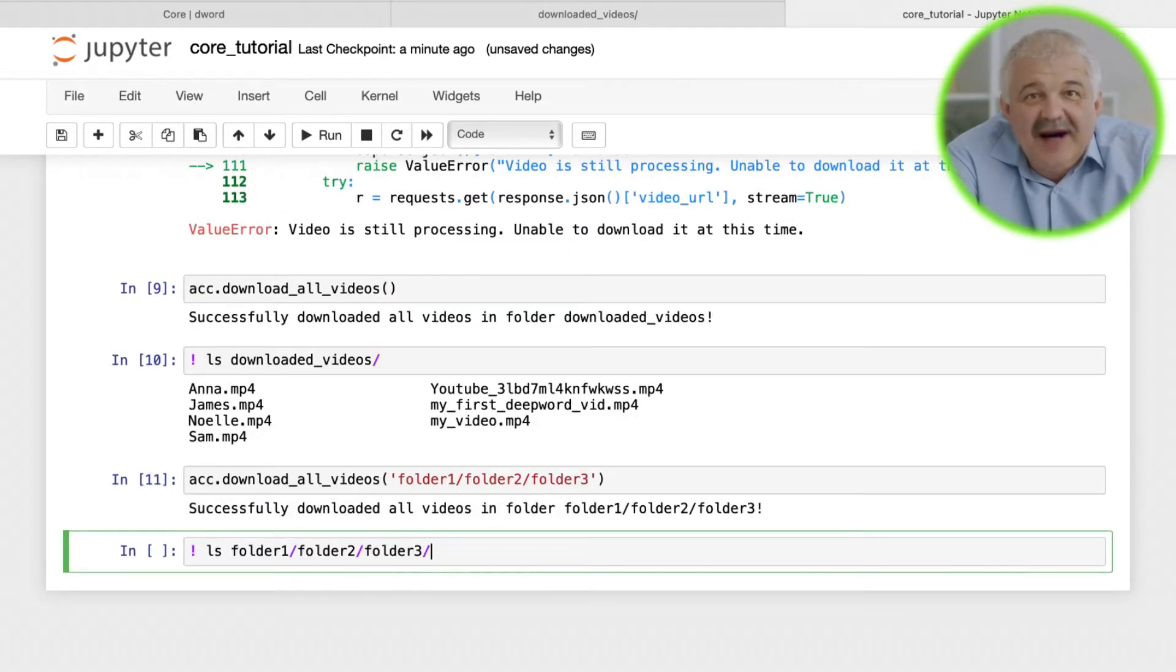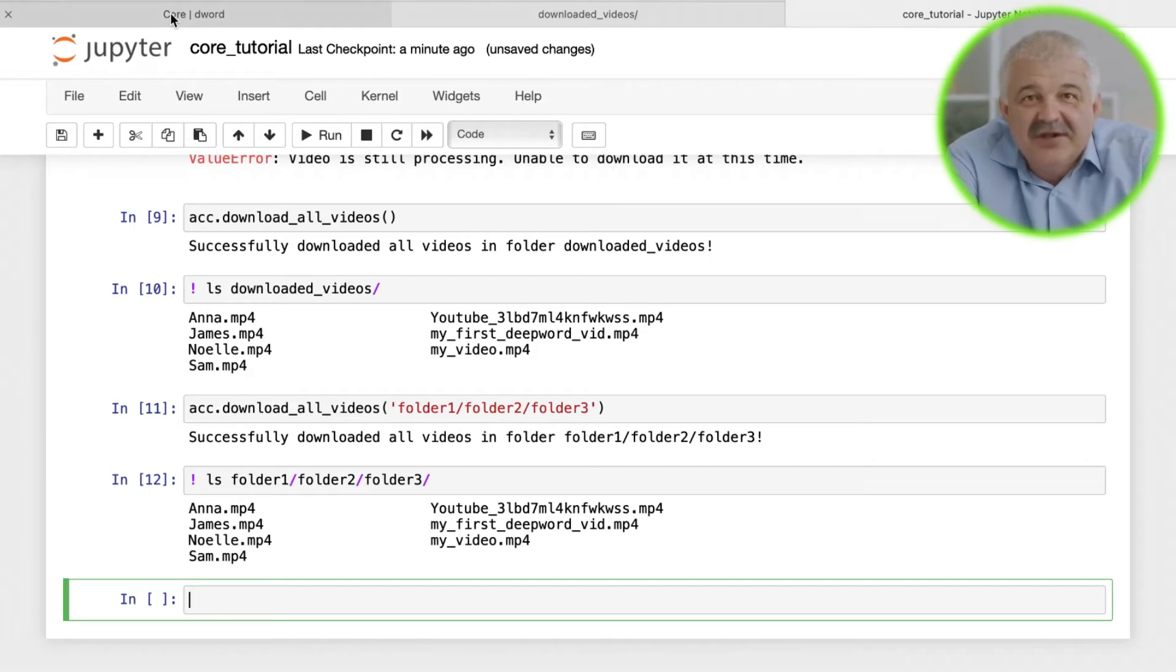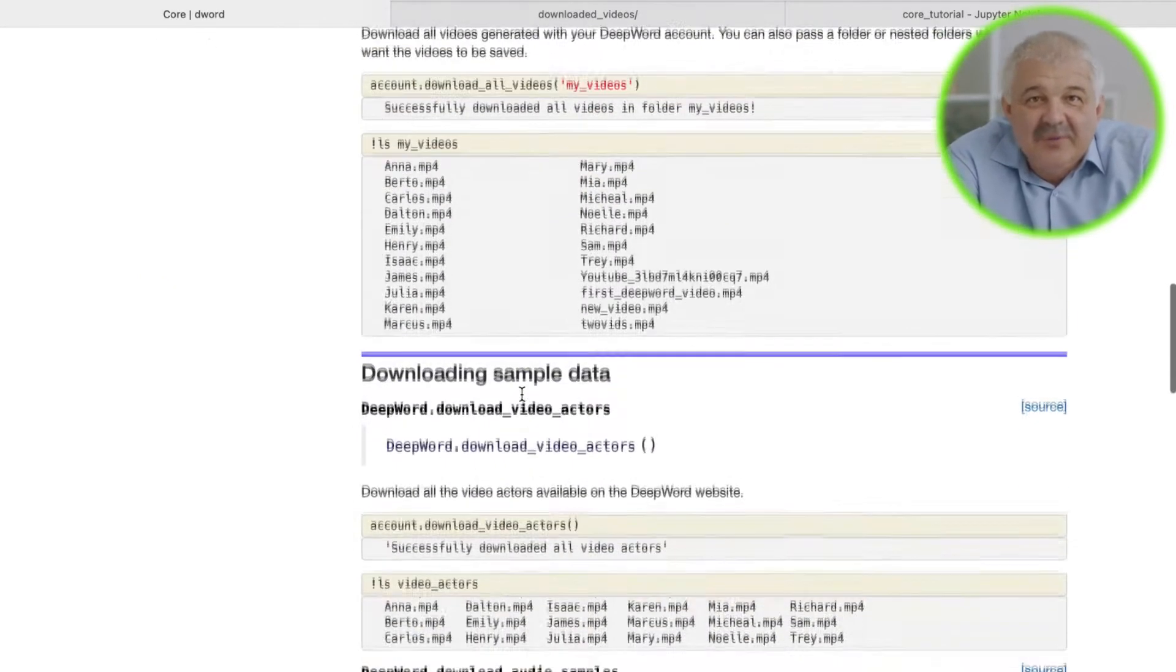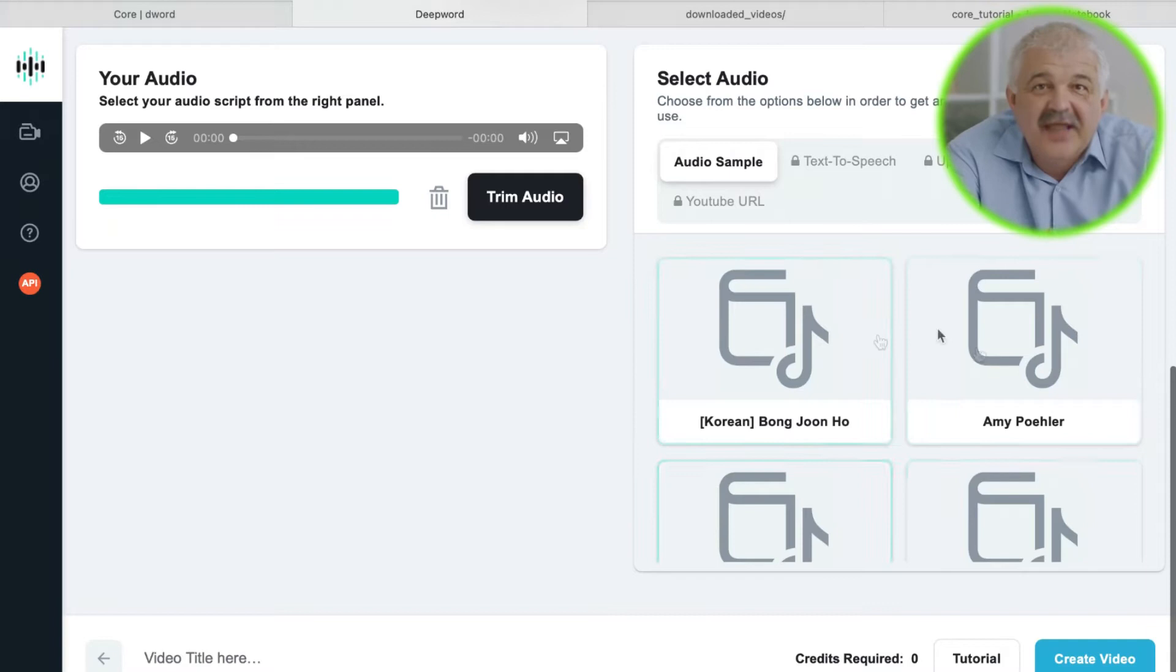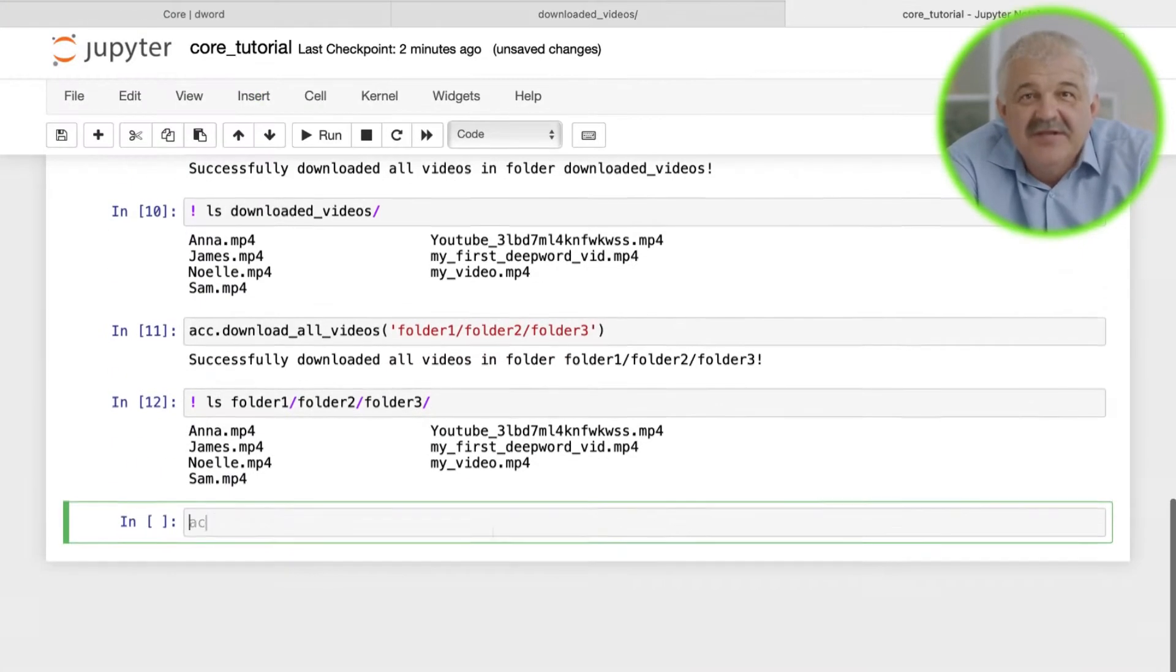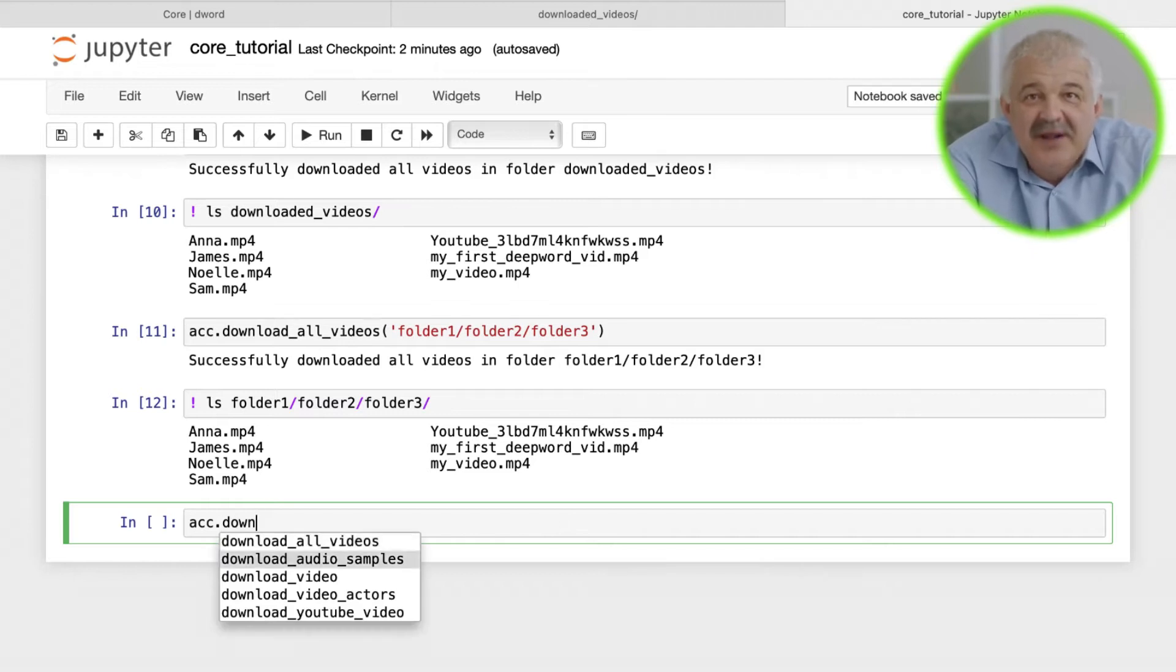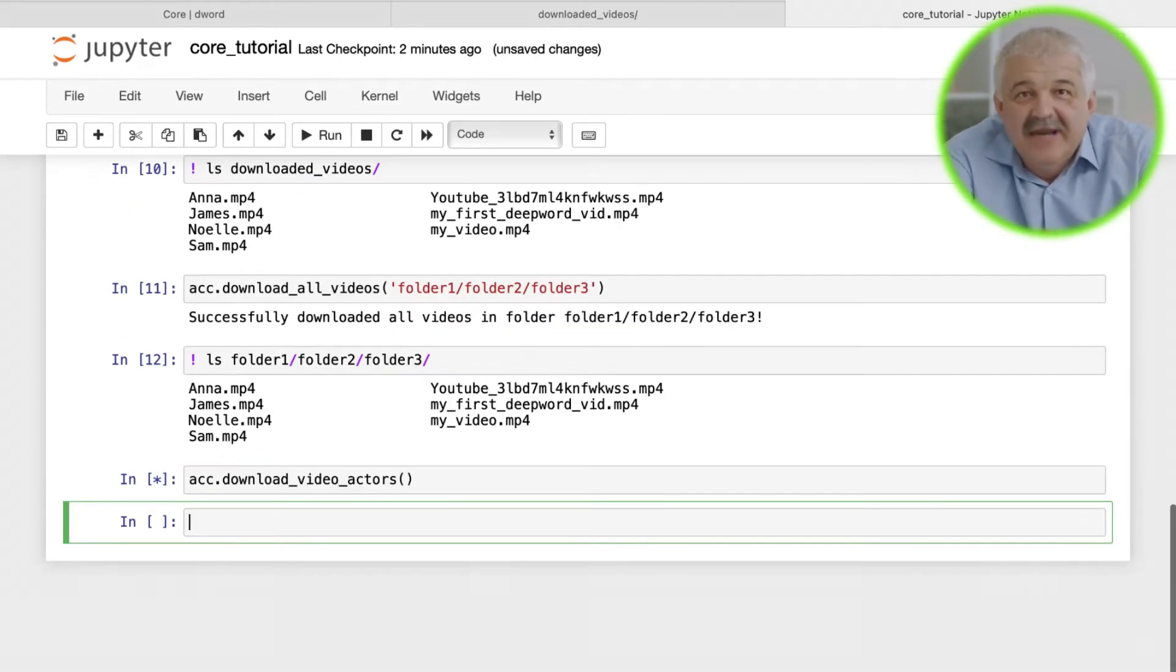Next we'll look at how to use the audio and video samples that DeepWord provides. If you use the DeepWord website, you'll know that we have a bunch of video actors and audio samples for you to quickly test DeepWord. You can do the same using the API.